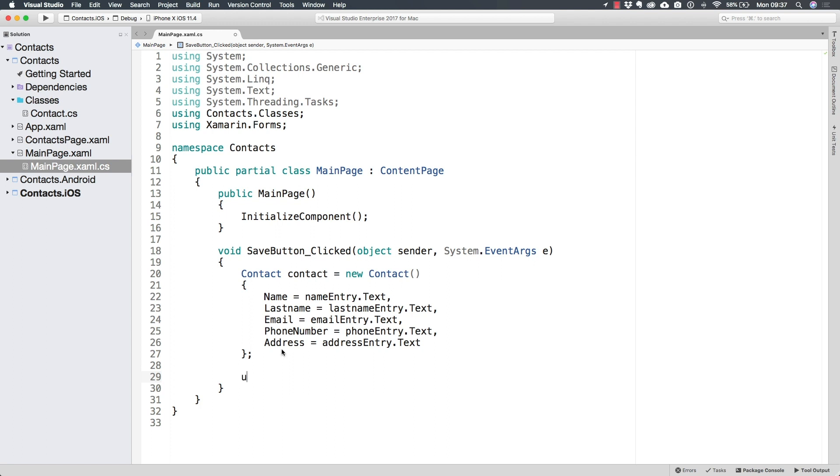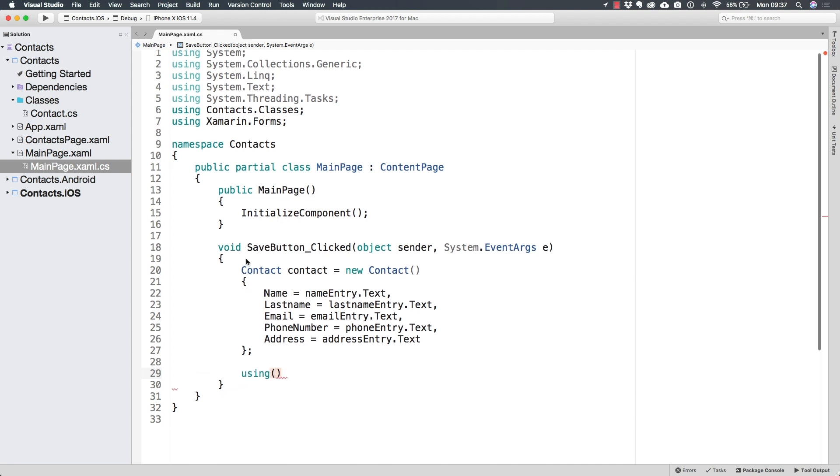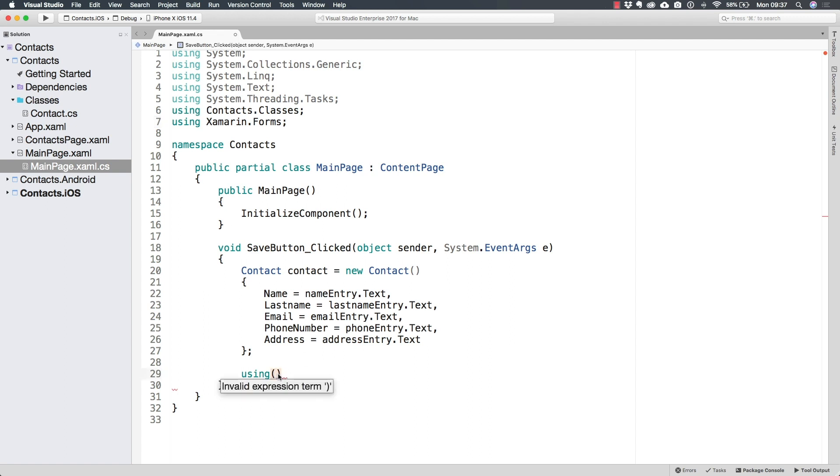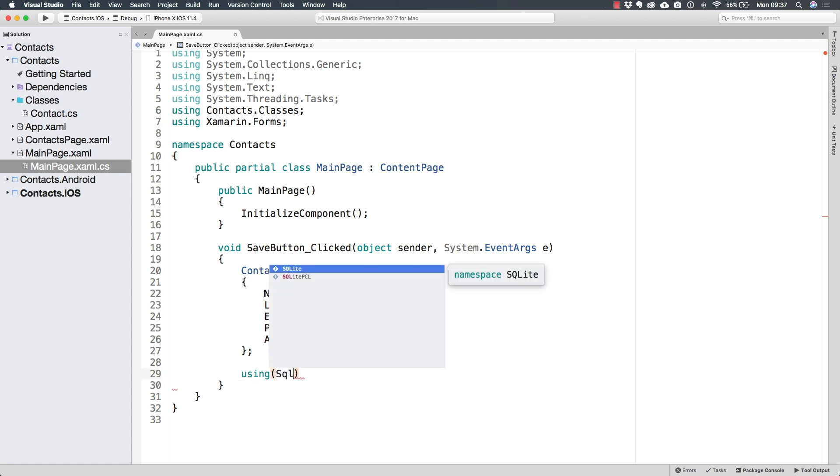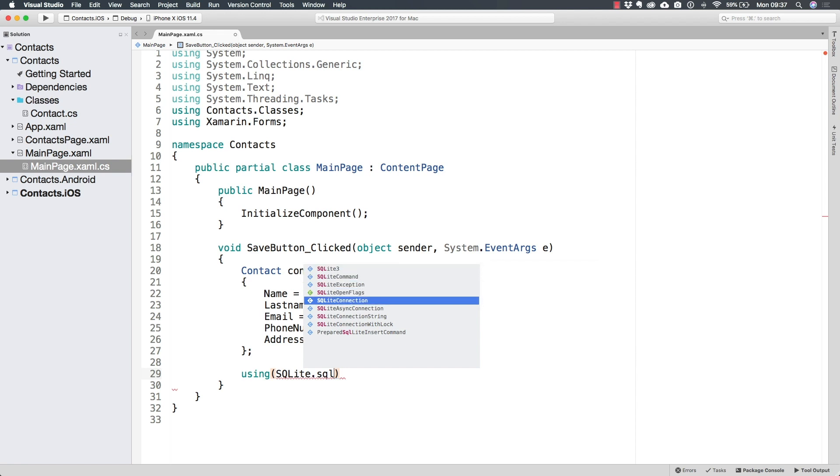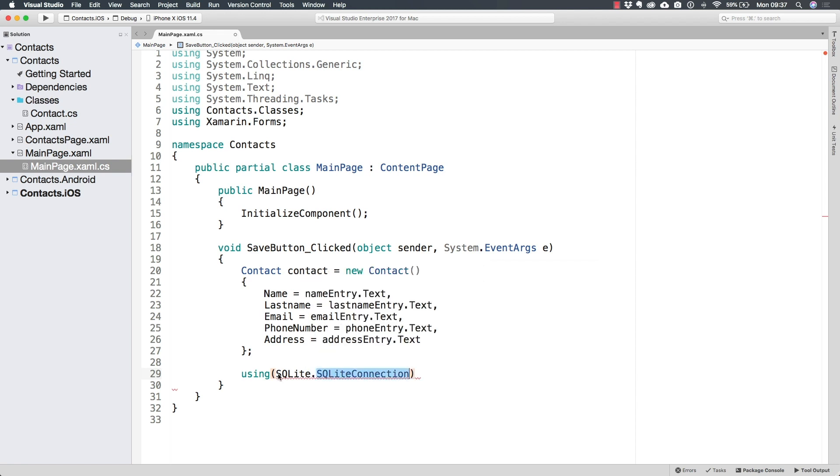So what I'm going to do is use a using statement. This is going to be different from a using directive. And in fact, it's entirely different in its functionality. But inside of this using statement, I am going to be creating a new SQLite connection.